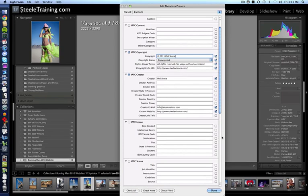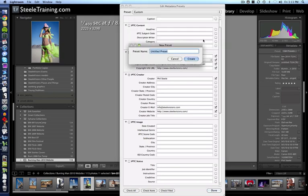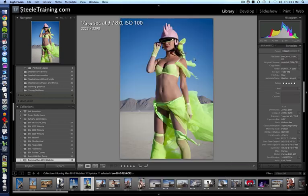When you click Done, it will allow you to save it and give it a new name. You can call it something like your name and 'copyright preset.' Since I already have one of those, I'll name it 'two' so it will allow me to save it.